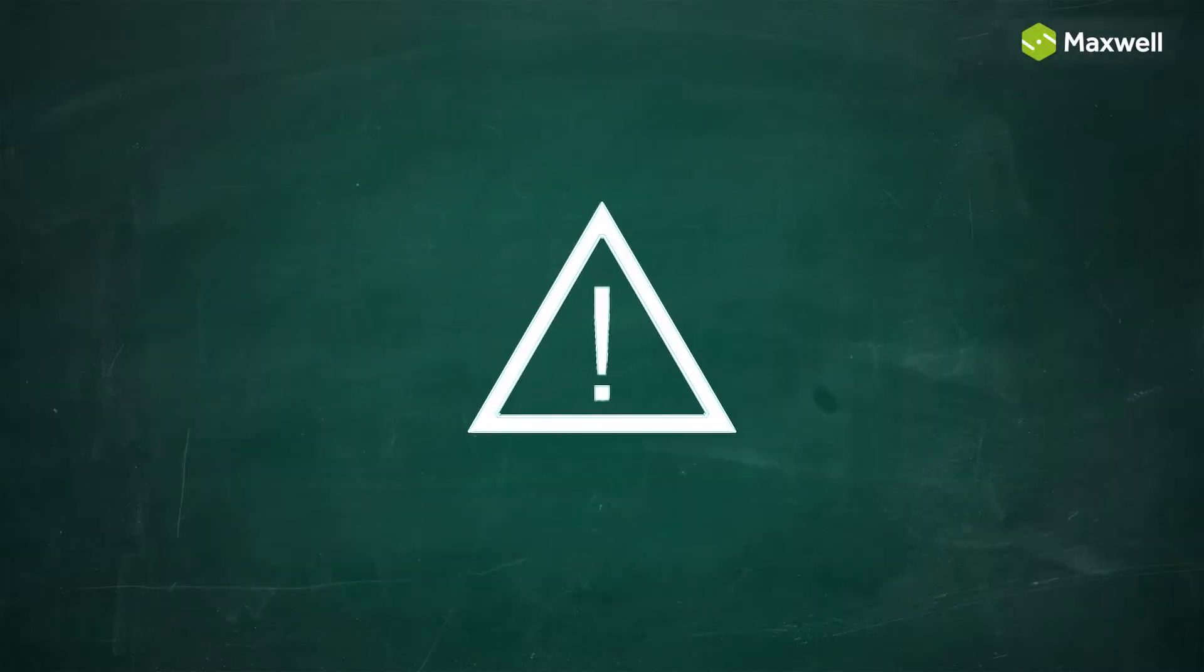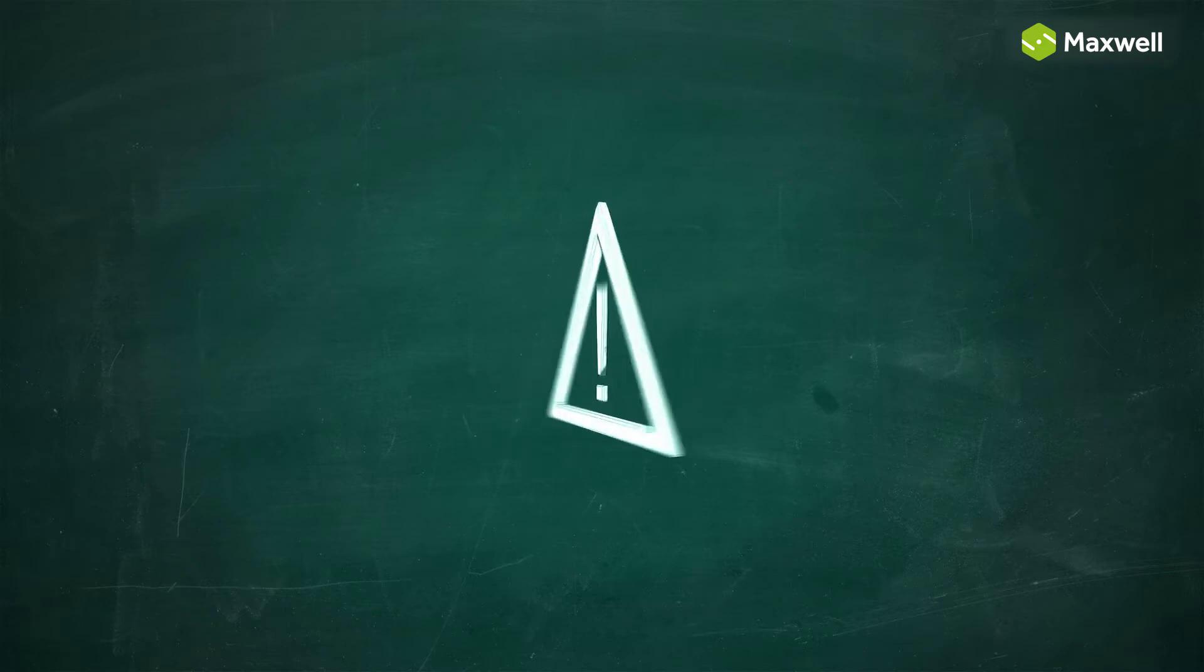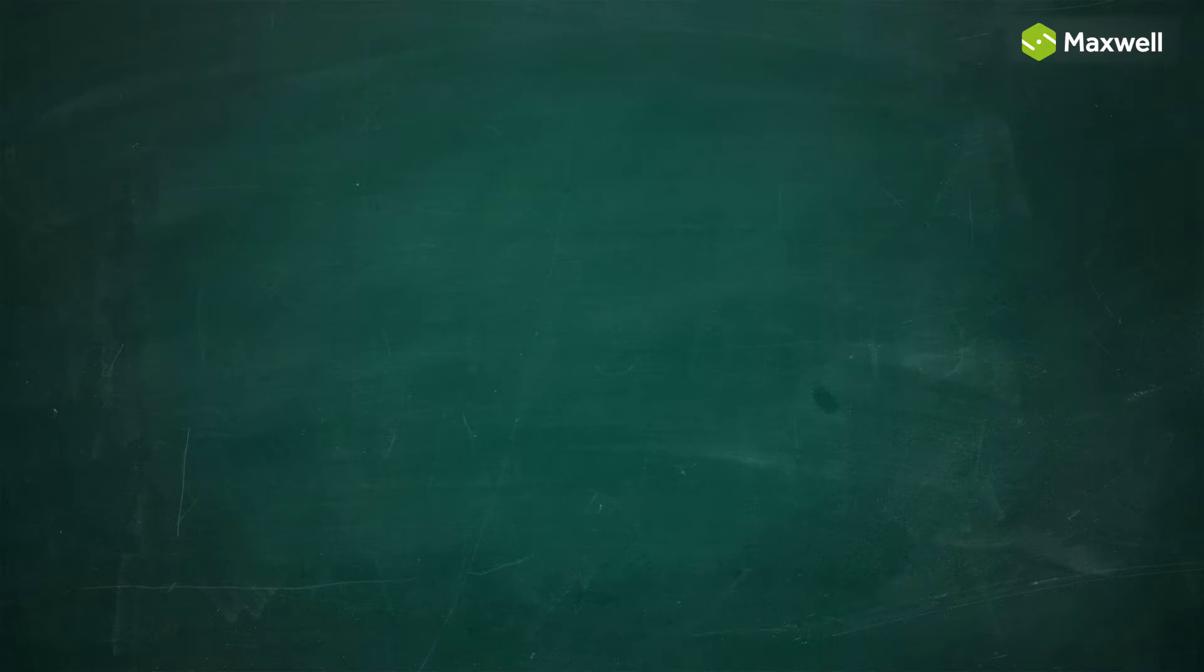There are four important rules to remember when using Maxwell Render. Please bear them in mind. They will avoid a lot of troubleshooting and save you time.